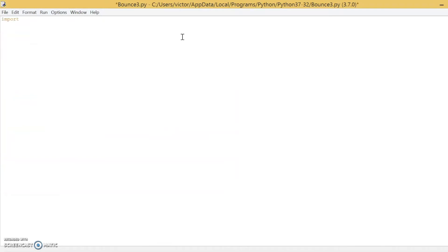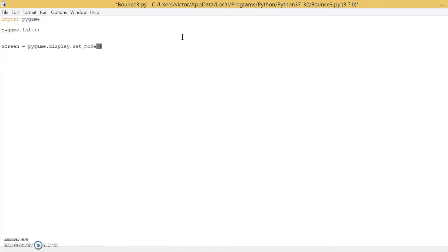The first thing we're going to do is import Pygame — that just imports the Pygame module. Then we're going to initialize Pygame by typing pygame.init(). Right after that, we're going to define a screen: type screen equals pygame.display.set_mode(), and we have to define a screen size as well. I'm going to do 512 by 512, and note that these are all in pixels.